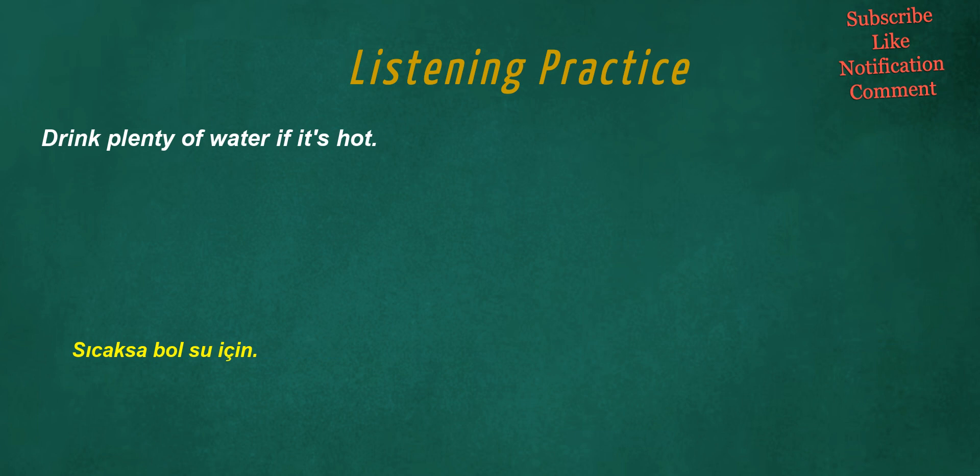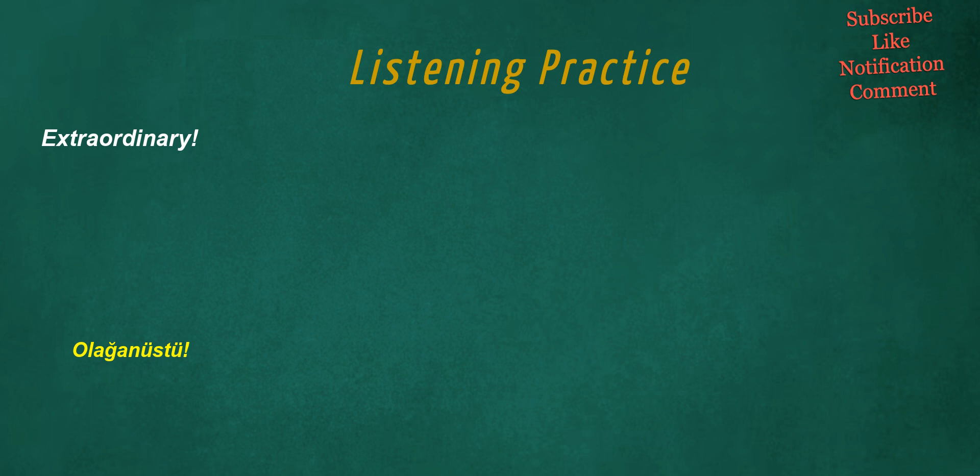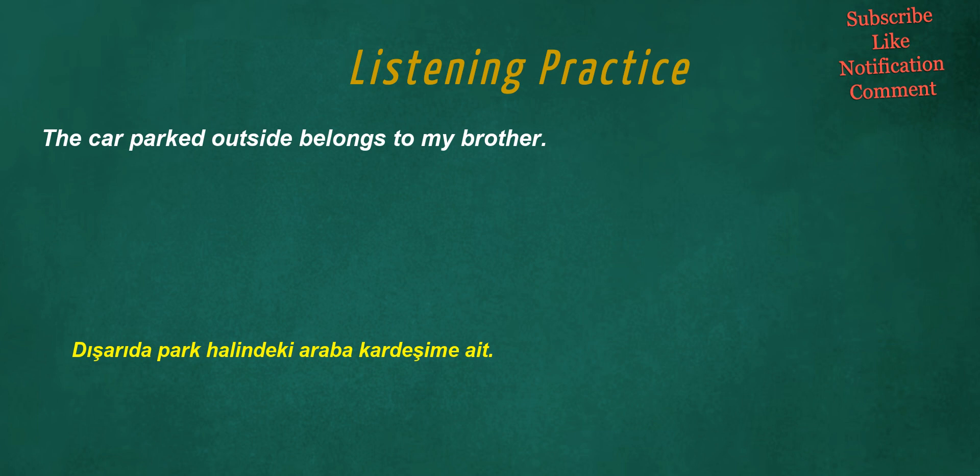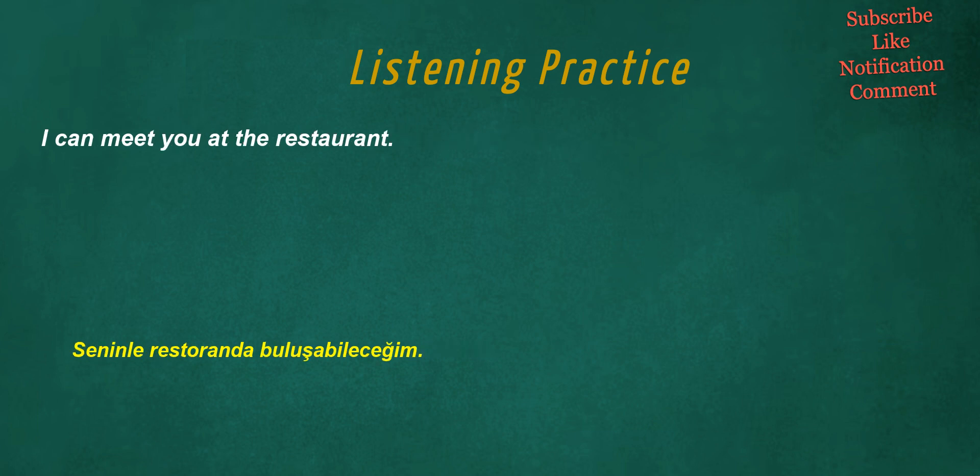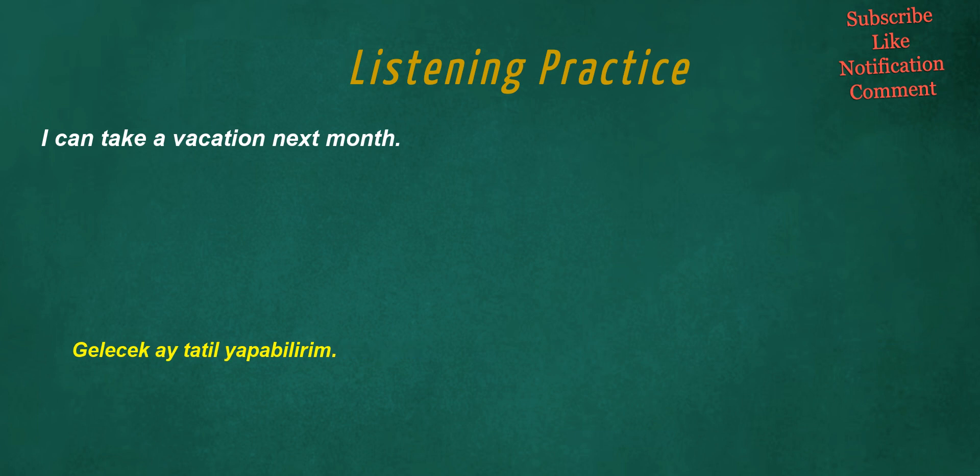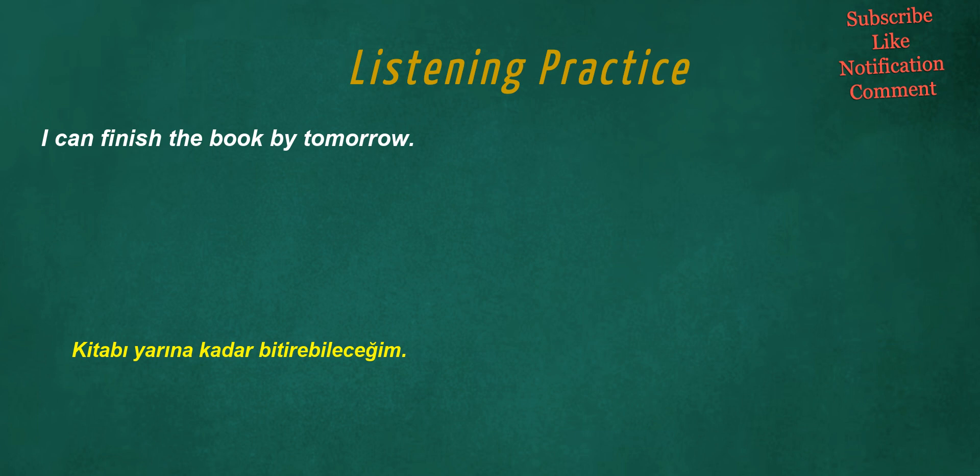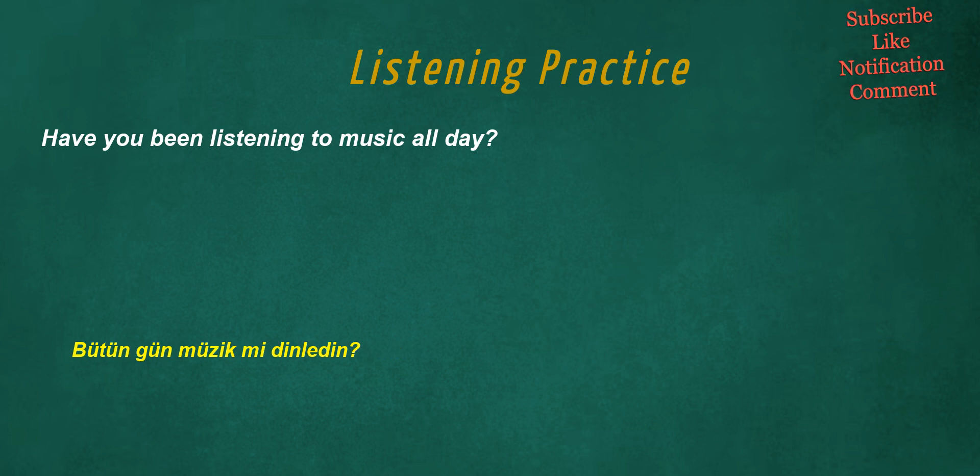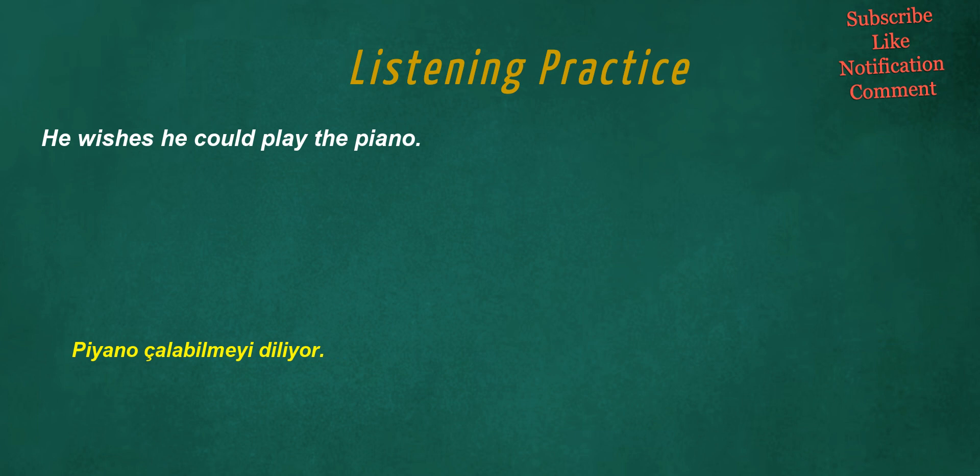We can go for a walk in the city. Drink plenty of water if it's hot. Extraordinary. The car parked outside belongs to my brother. I can meet you at the restaurant. I can take a vacation next month. I can finish the book by tomorrow. Have you been listening to music all day?